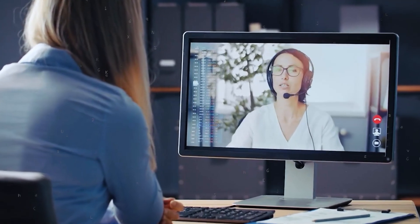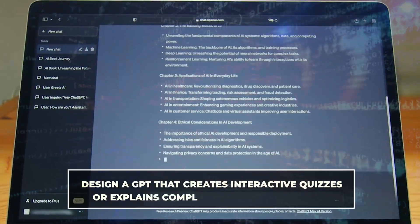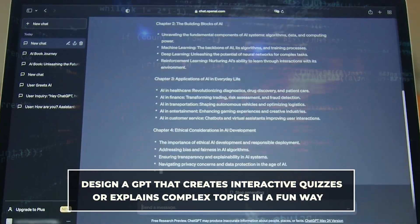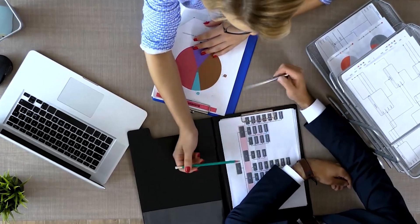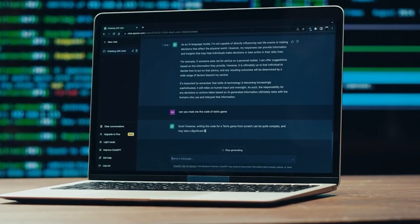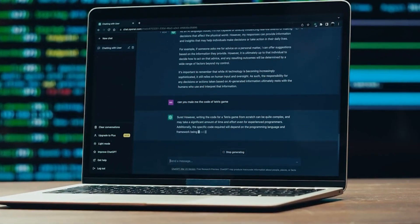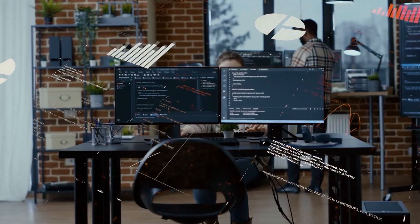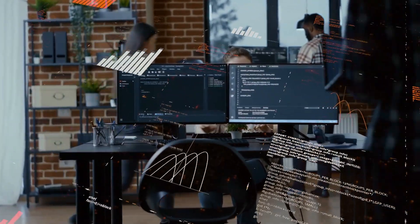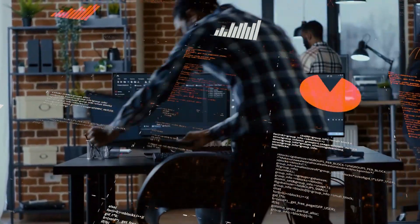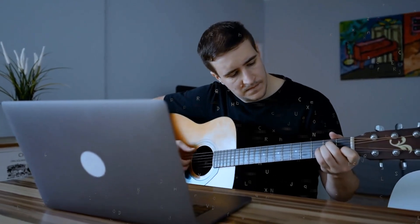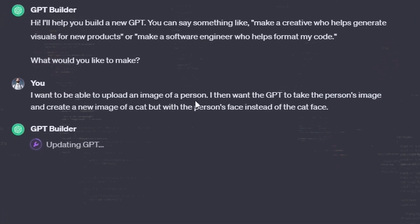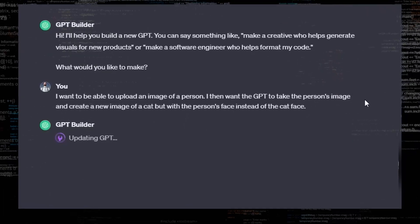Imagine you're a teacher looking to make learning more engaging. You could design a GPT that creates interactive quizzes or explains complex topics in a fun way. Or, if you're in the business world, you might create a GPT that automates scheduling meetings or sorts through your emails. For personal use, the sky's the limit — you could have a GPT that plans your weekly meals based on your dietary preferences, or one that helps you practice a musical instrument by giving tips and feedback.